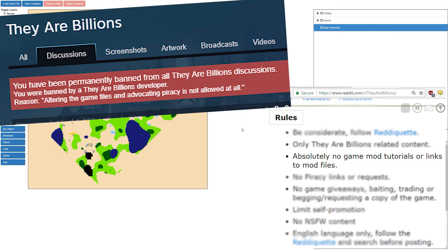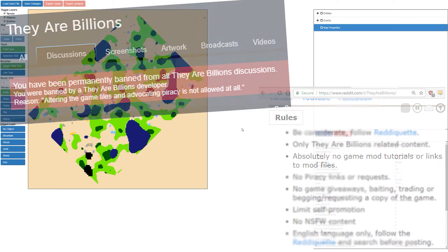If you want modding to be allowed in They Are Billions, make sure you tell the devs by posting on the Steam discussion boards and all over the subreddit. If modding is banned, then this level editor is going to go away, so make sure you voice your opinion.